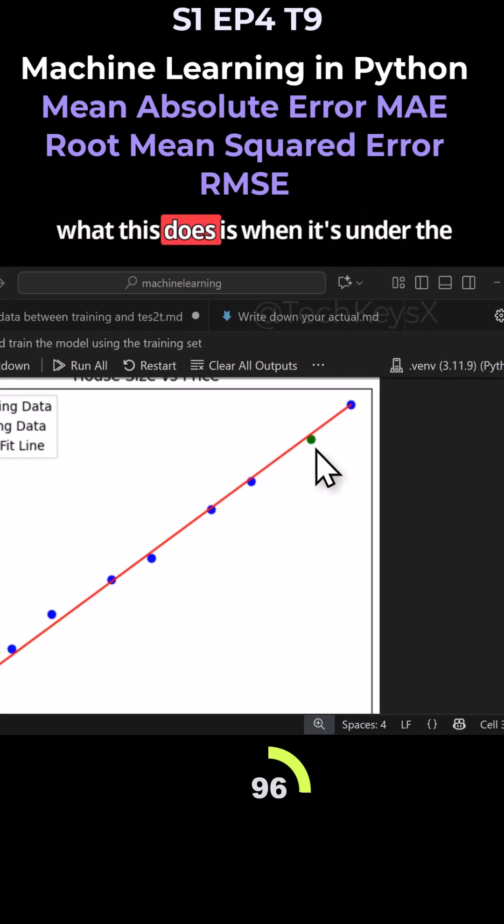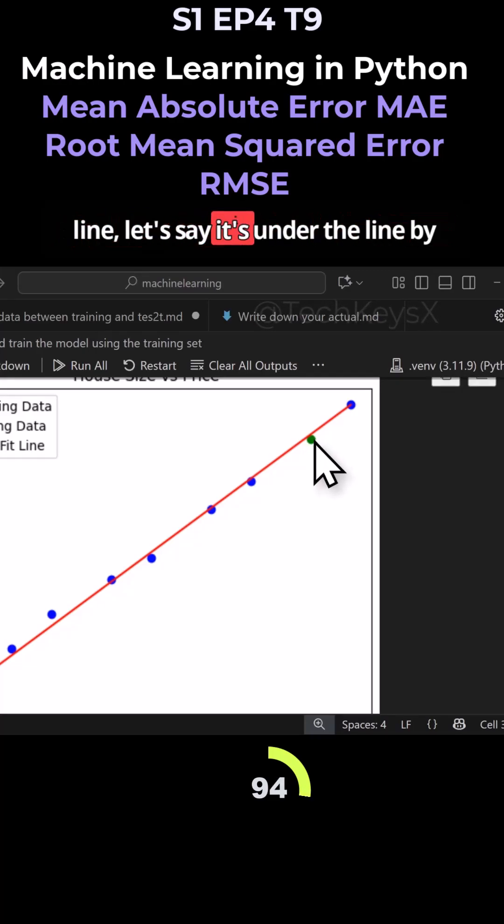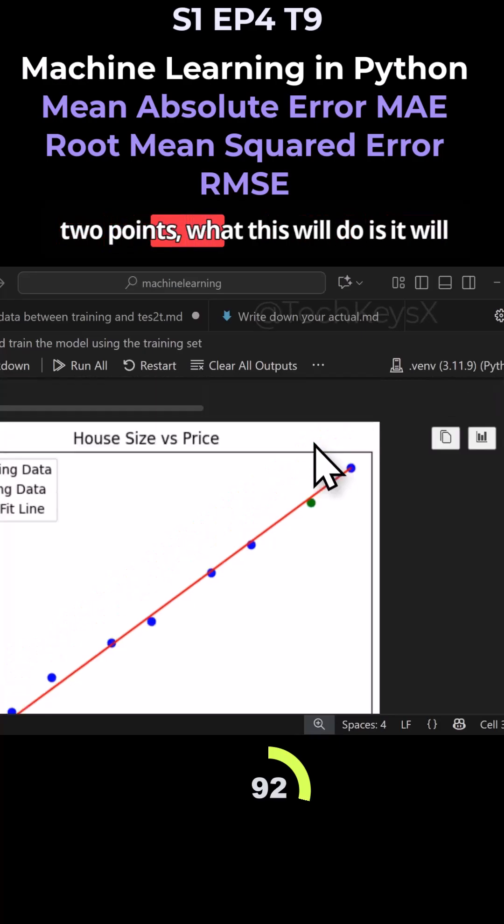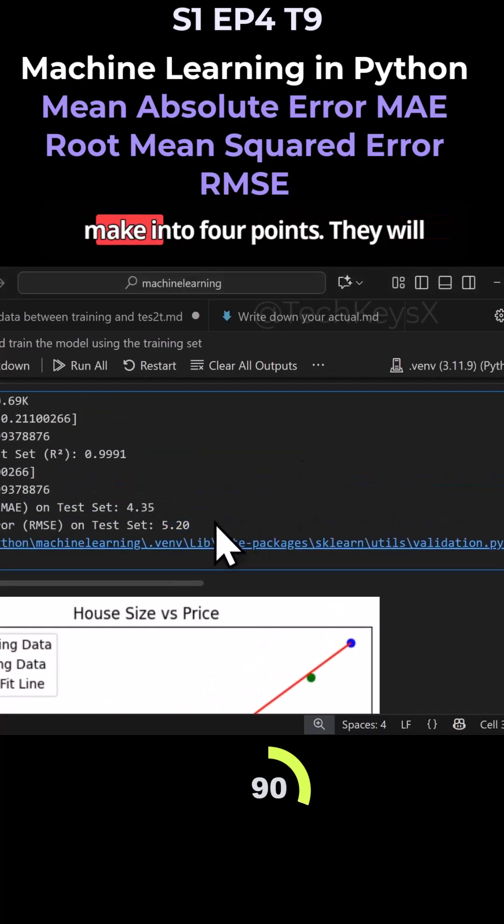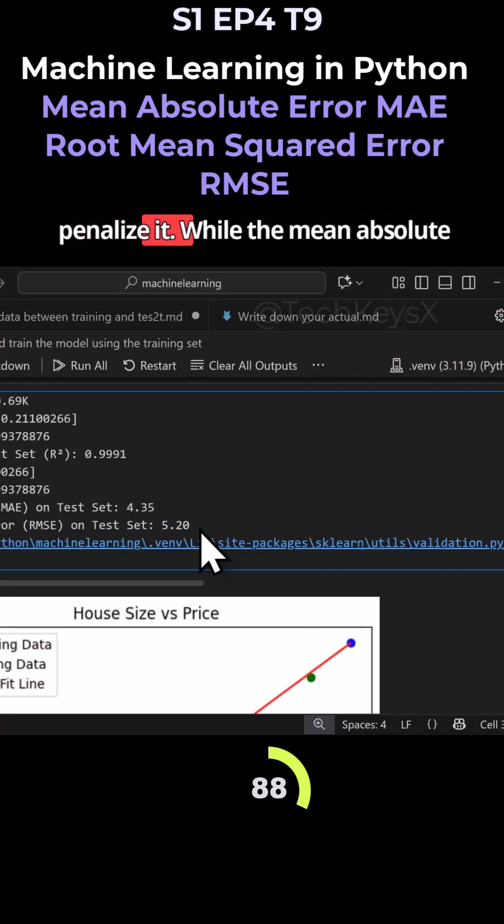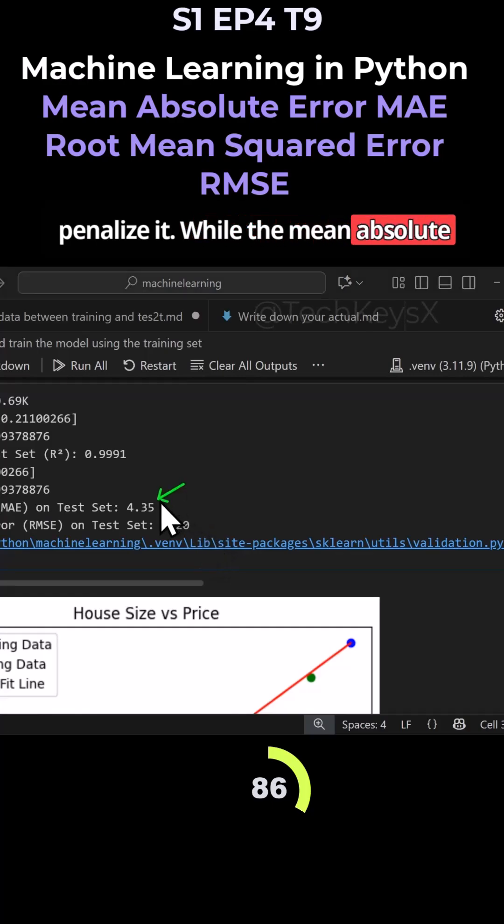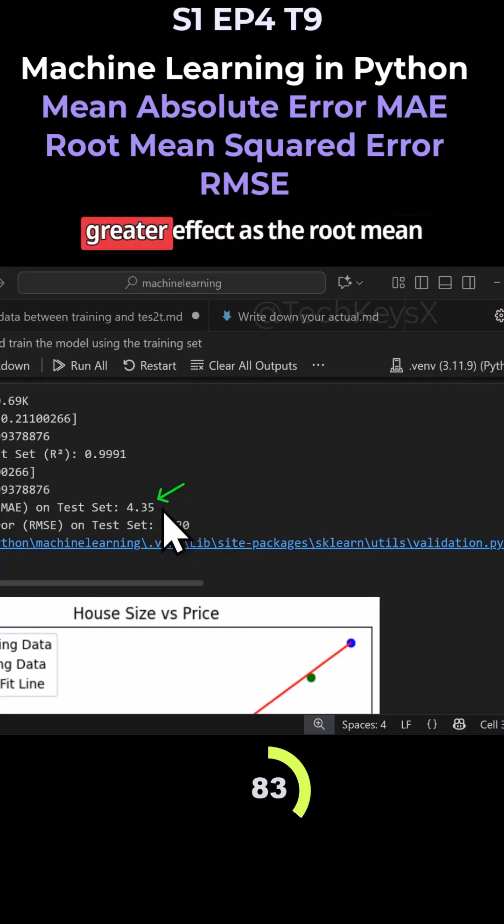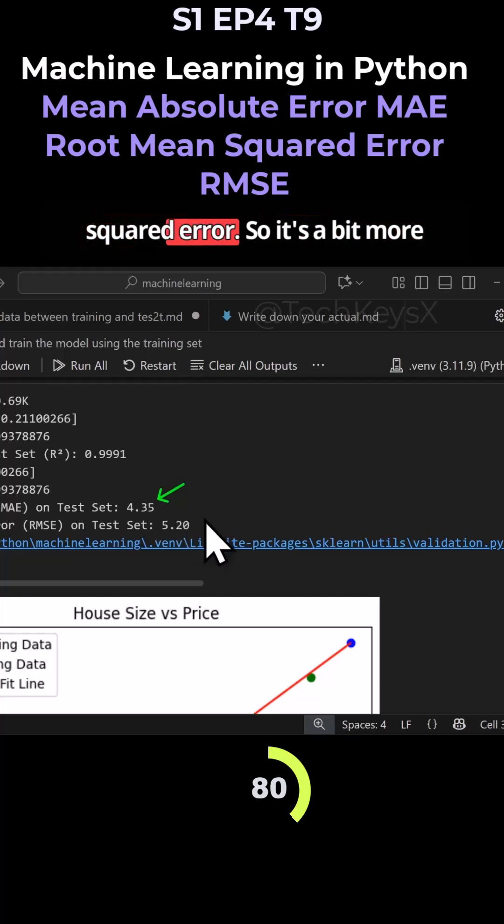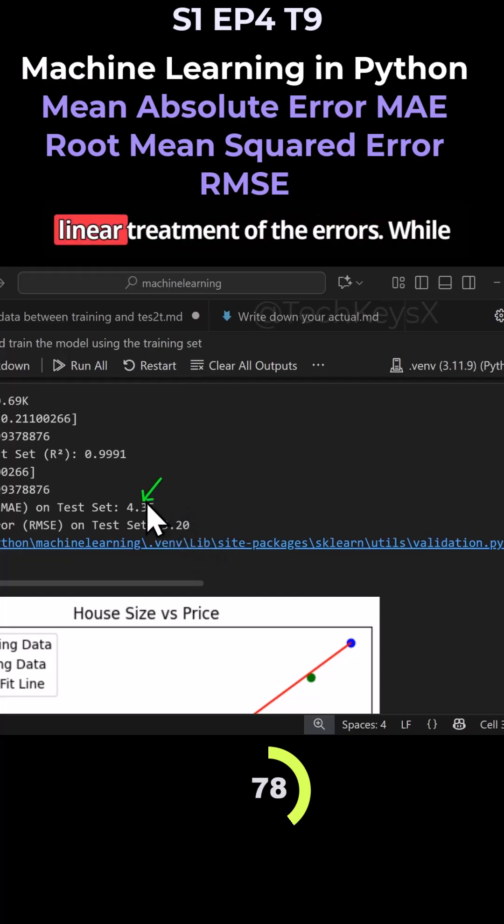So what this does is when it's under the line, let's say it's under the line by two points, this will make it into four points to penalize it. While the mean absolute error doesn't penalize it with as great an effect as the root mean squared error, so it's a bit more linear treatment of the errors.